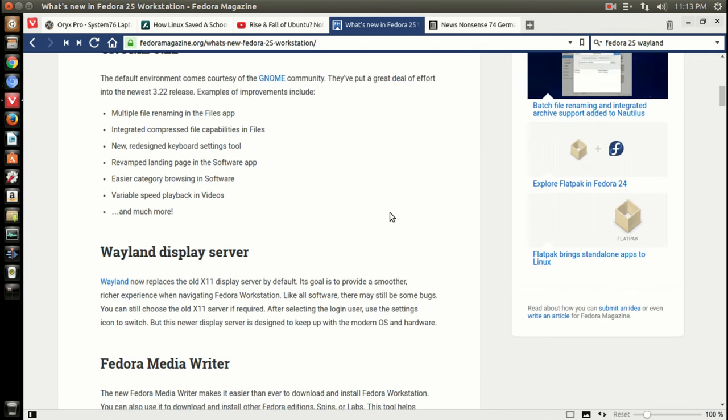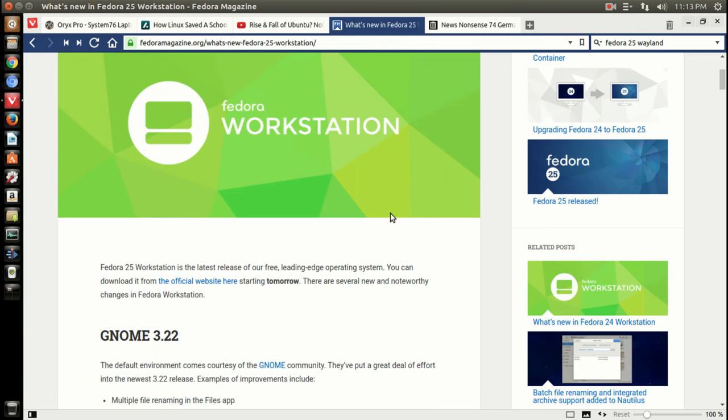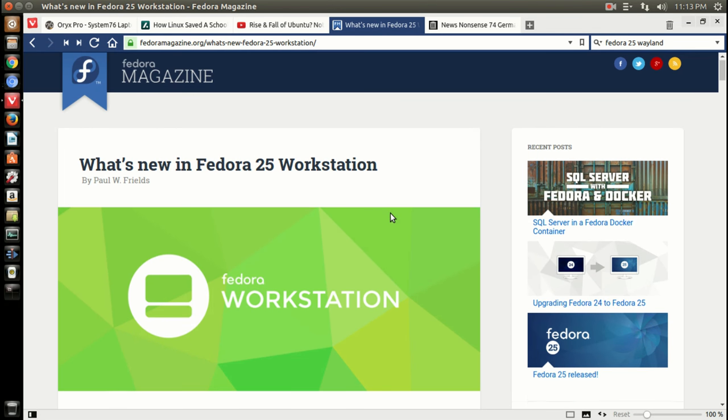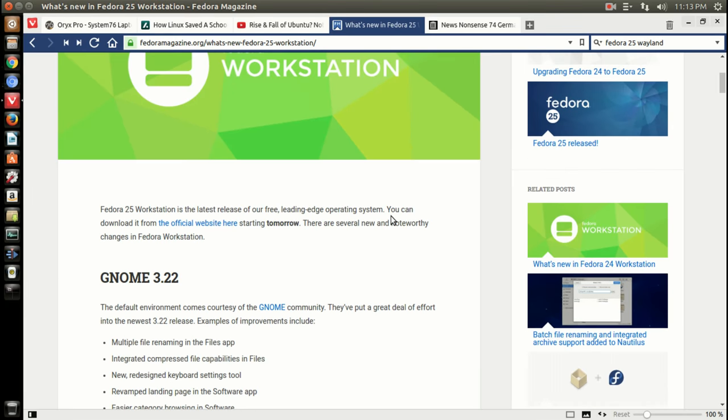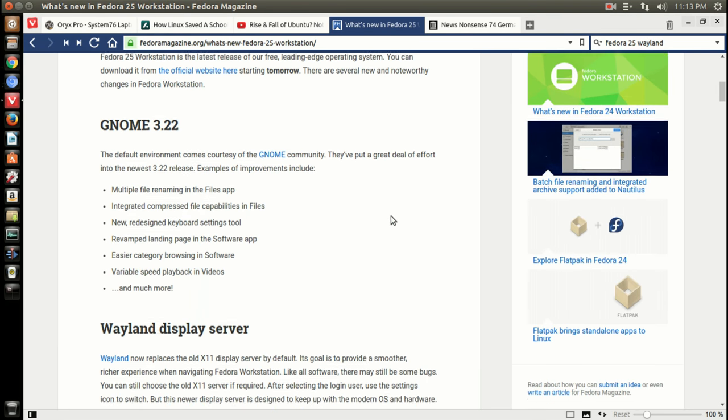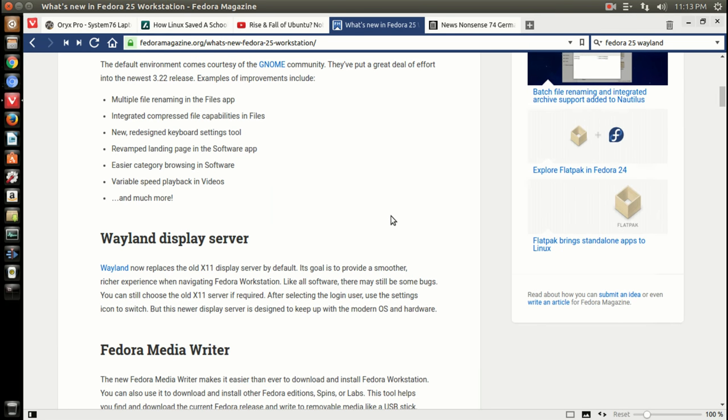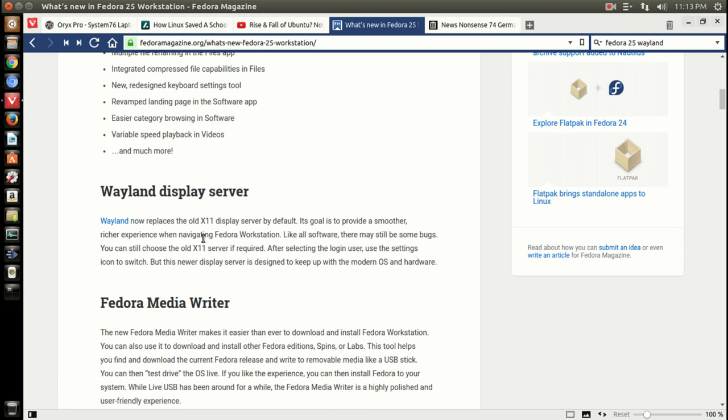All right, the latest Fedora. Yeah, Fedora 25 has been released and as I scroll down here, item of note, Wayland now replaces the old X11 display server by default. Interesting. Check it out. Although they say here, like all software, there may still be some bugs. Surprise, right?